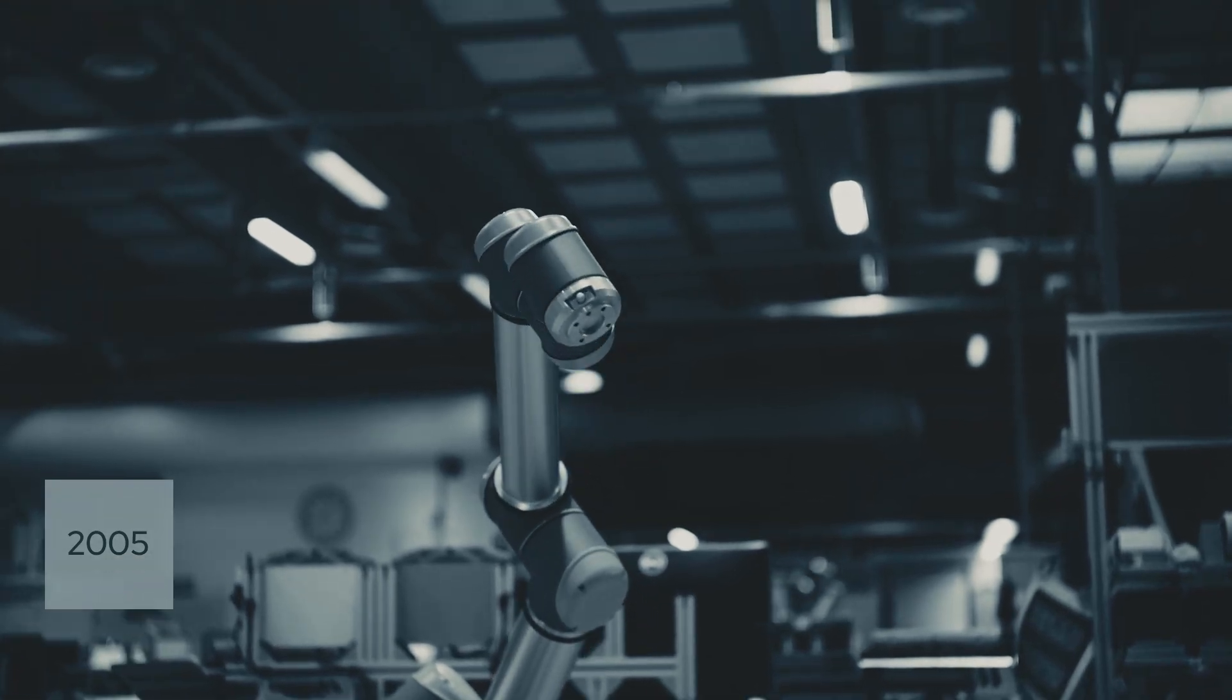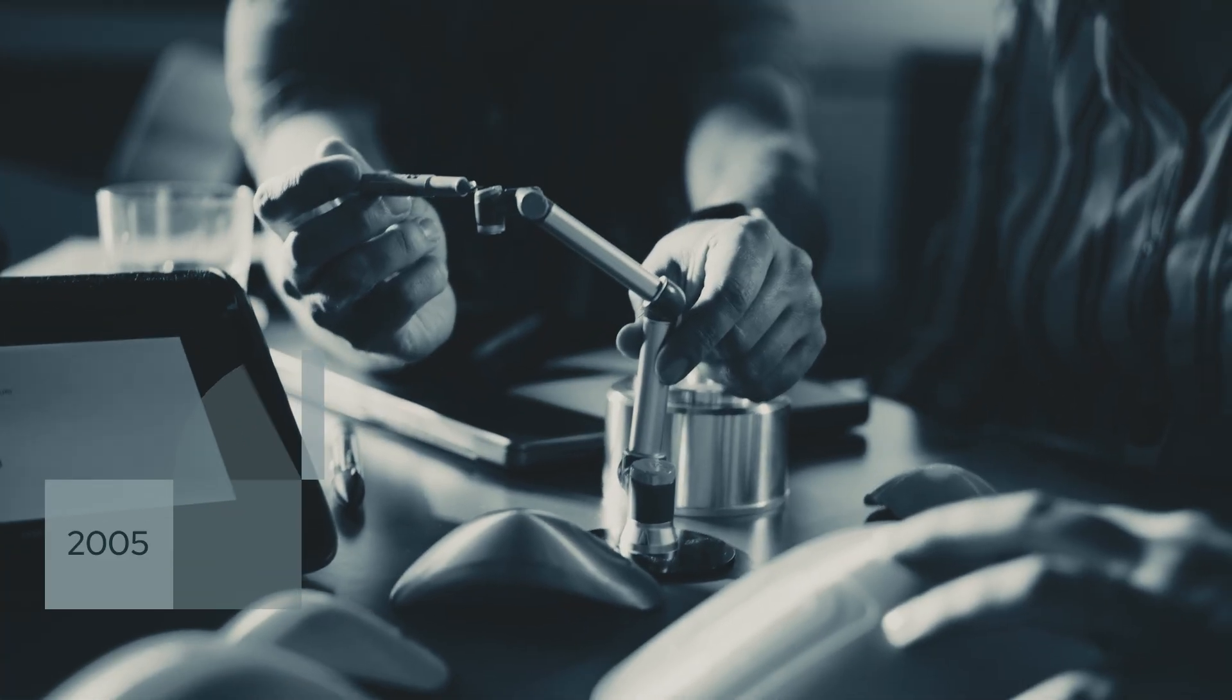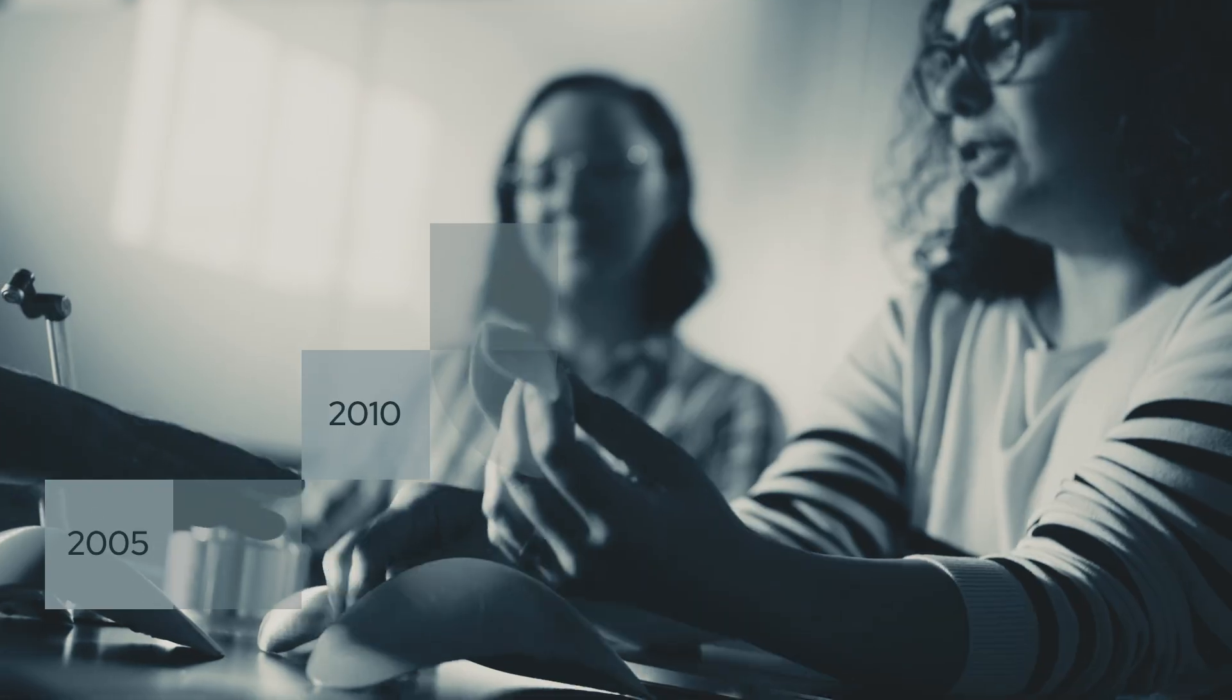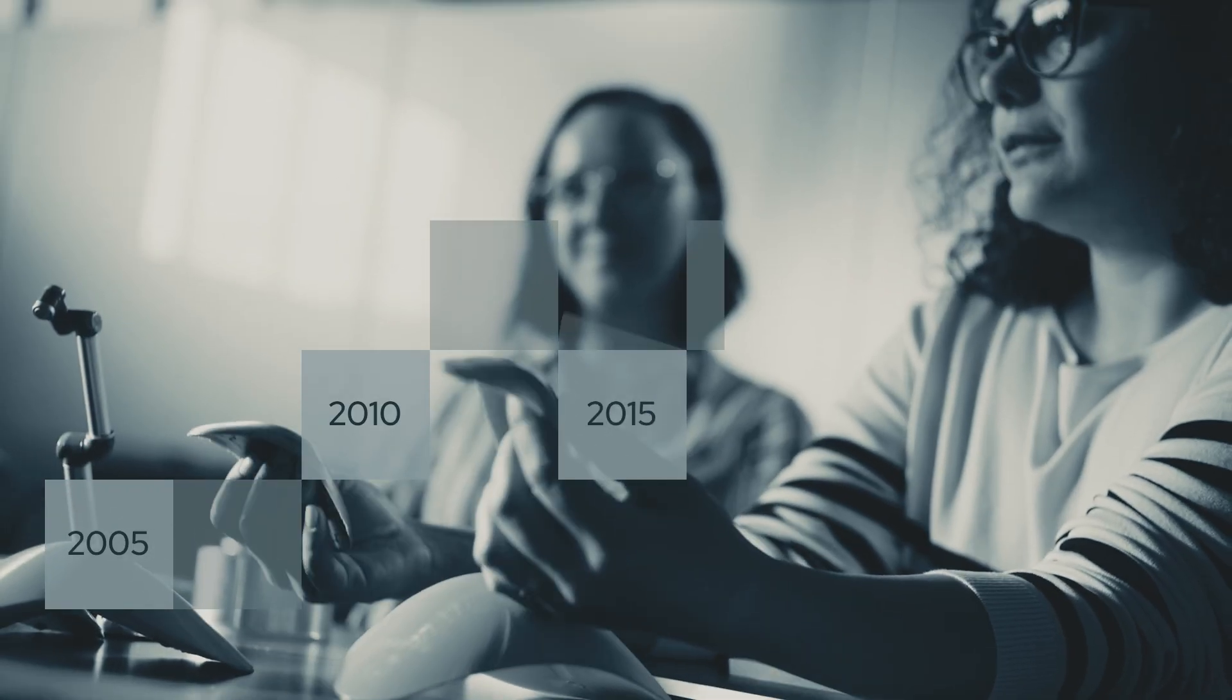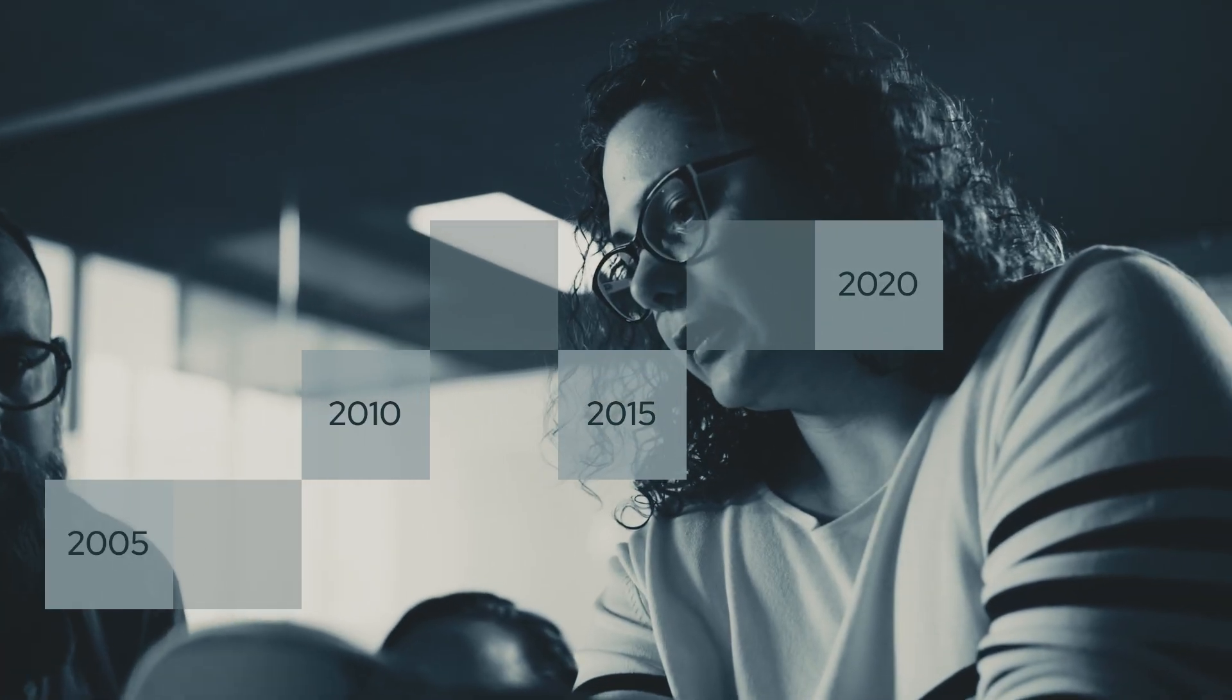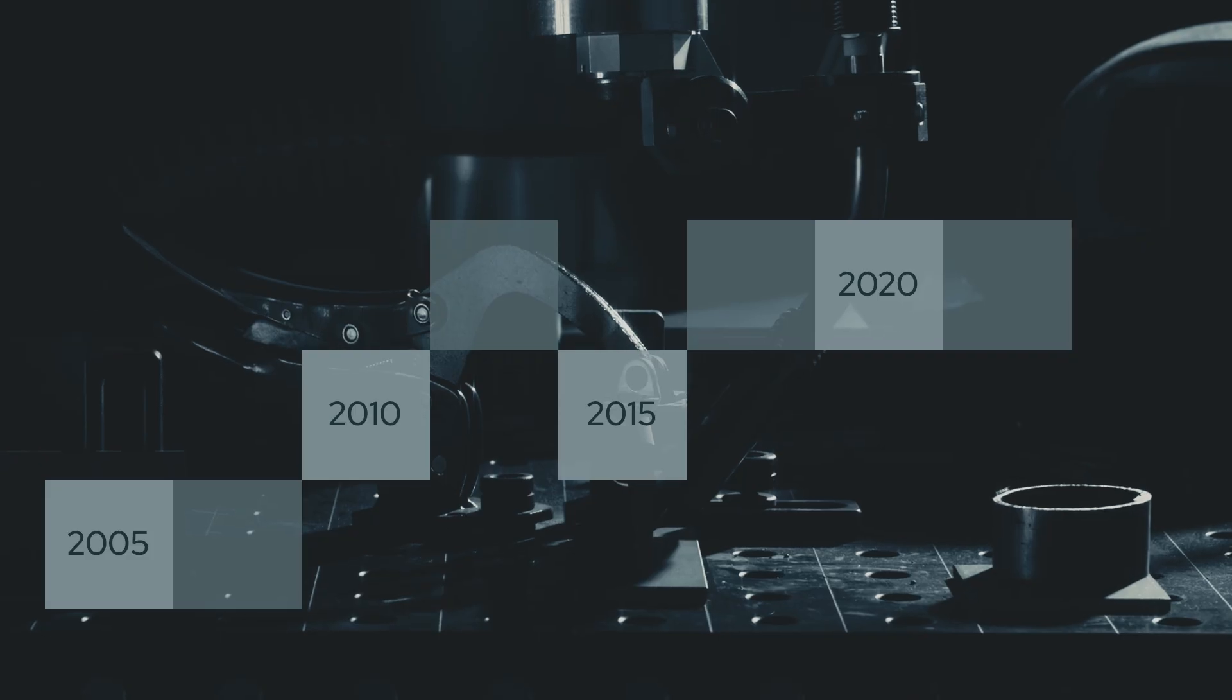20 years ago, Universal Robots enabled automation for anyone, anywhere, changing the way work is done, forever.